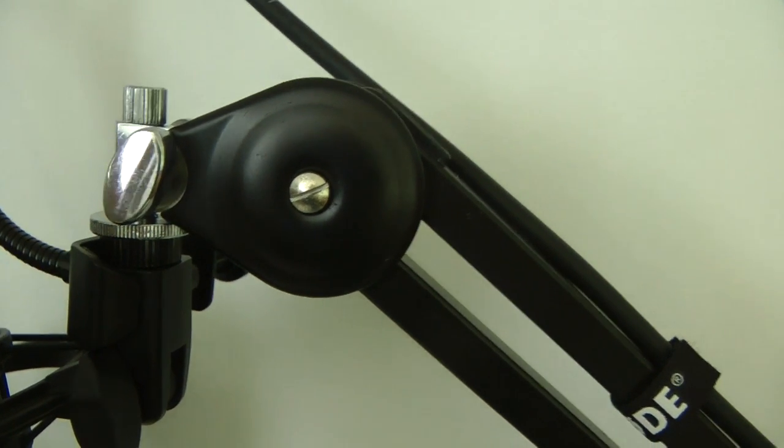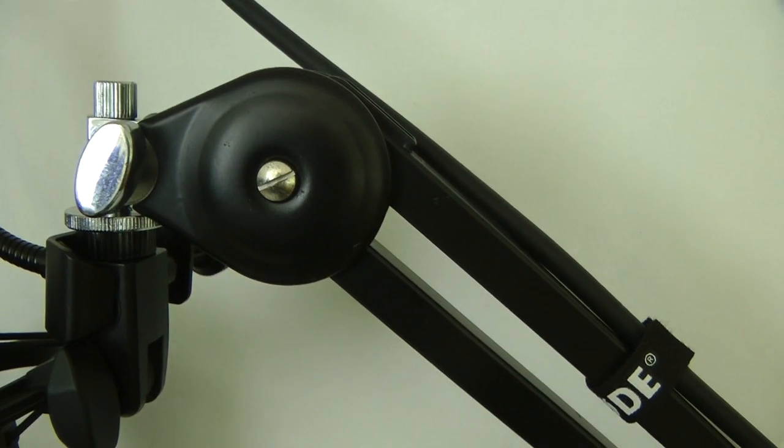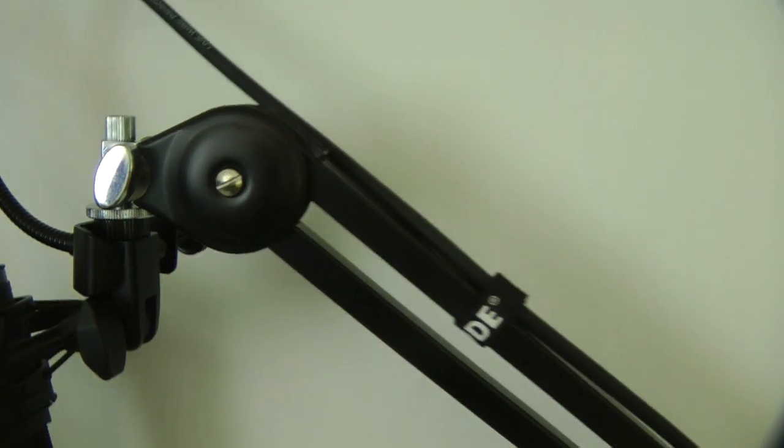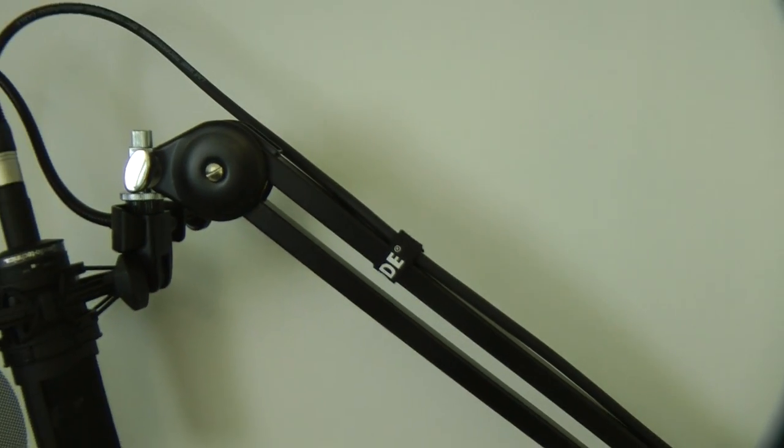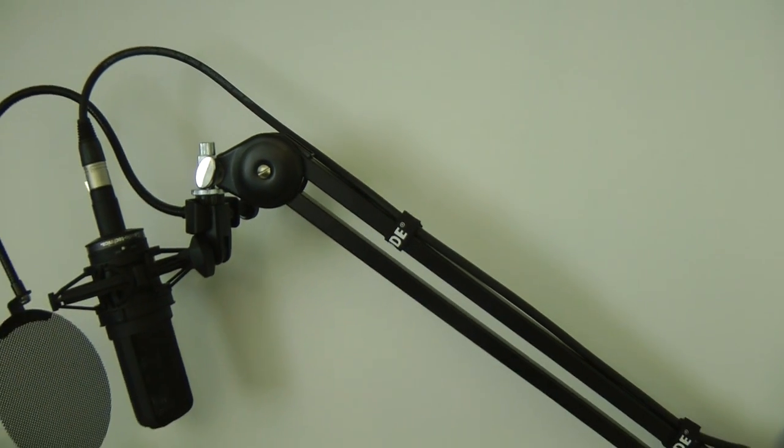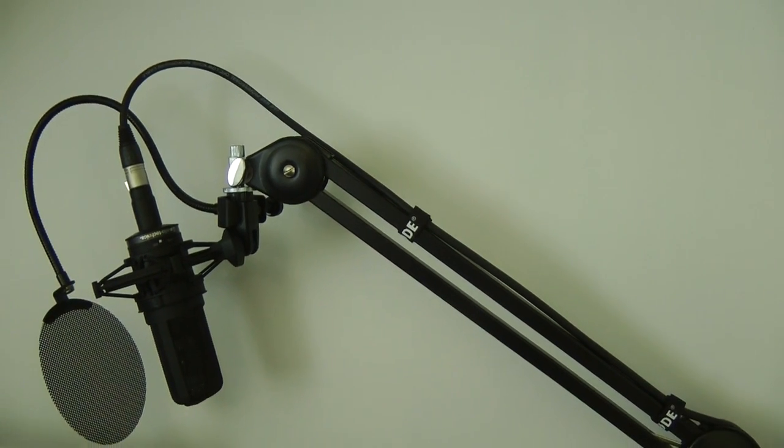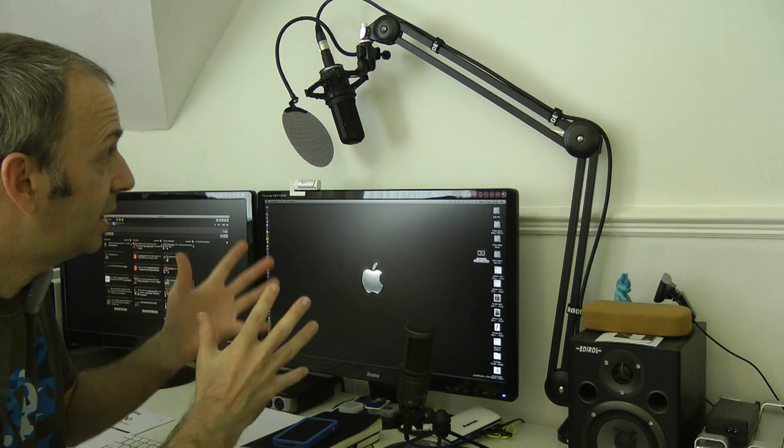So now let's give you a wider angle view of the PSA1 so you can actually see it in action. So this is a wide angle view for you of the PSA1.